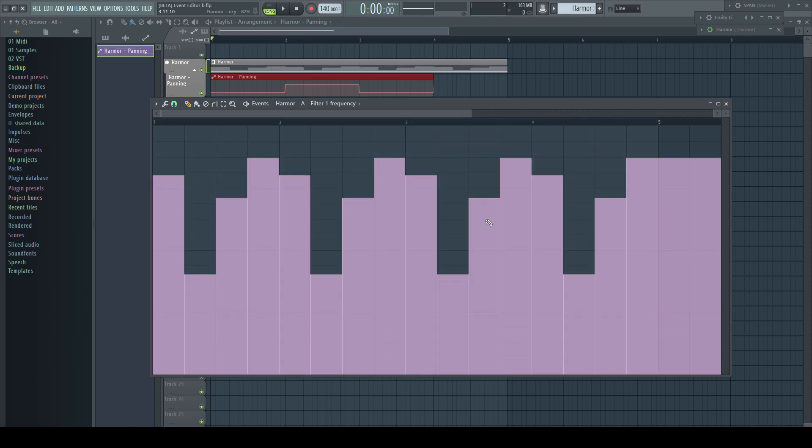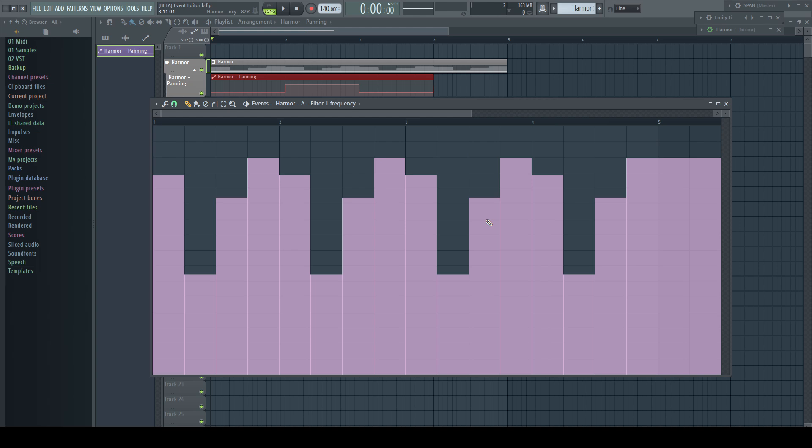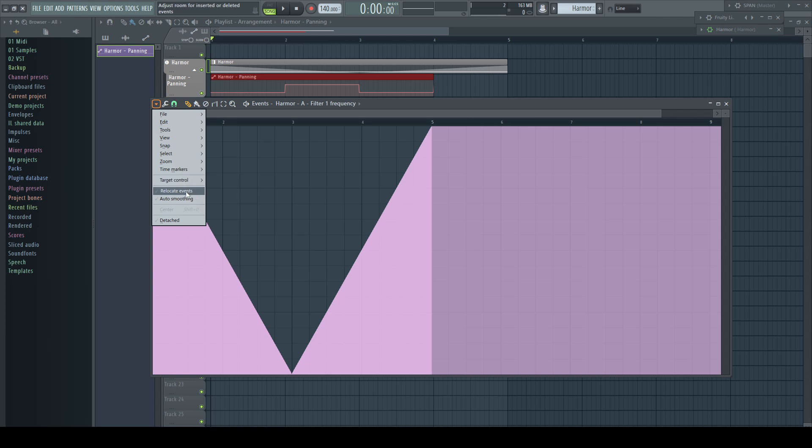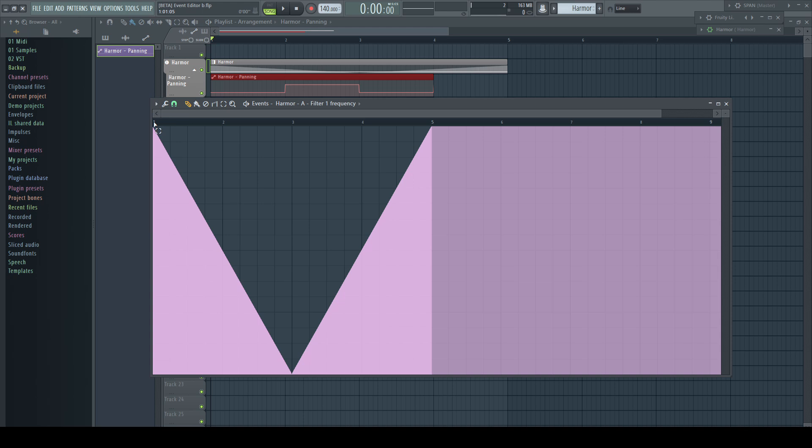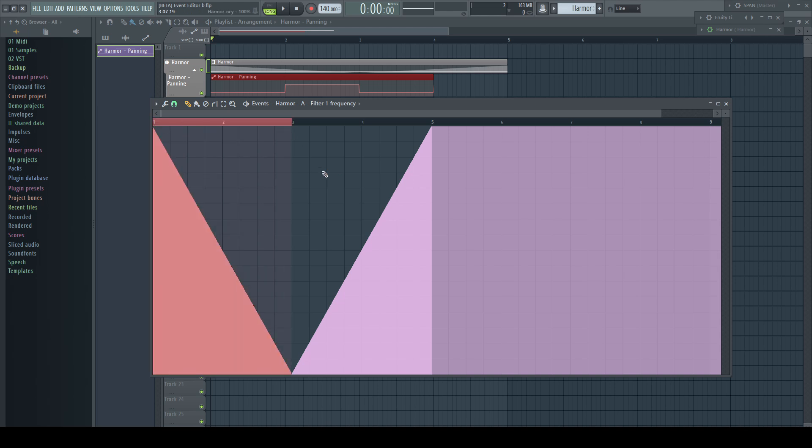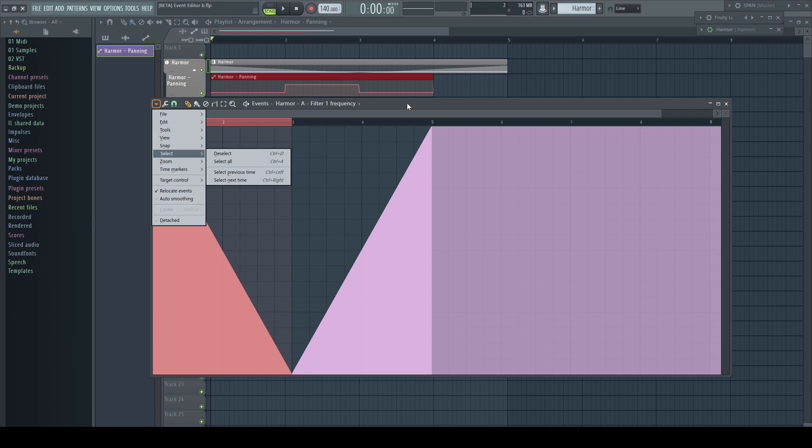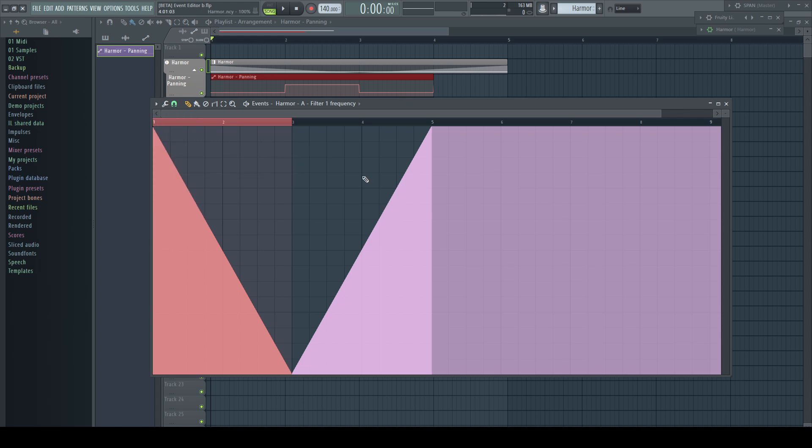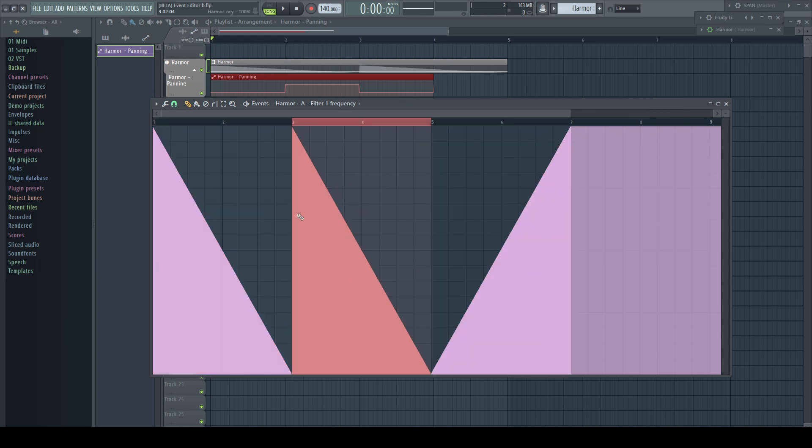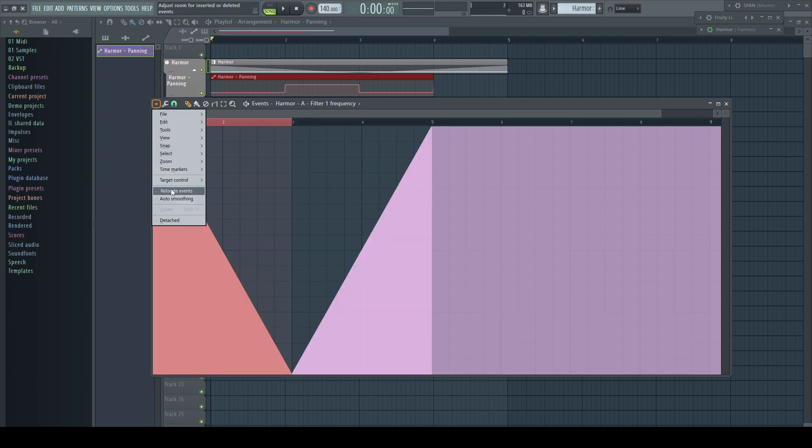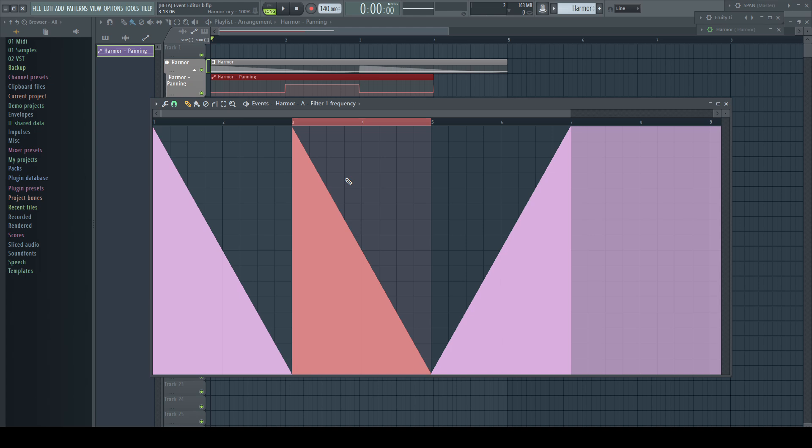For these actions there is a very important setting I had turned off all the time but which is enabled by default. Relocate events. Turn it off if you want to replace the following events by for example duplicating a selection. Turn it on if you want to add data by pasting or duplicating. Again, off for replacing. On for adding and shifting the following events to the right.